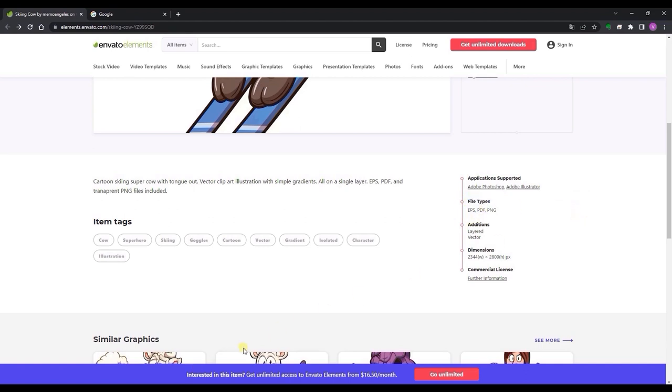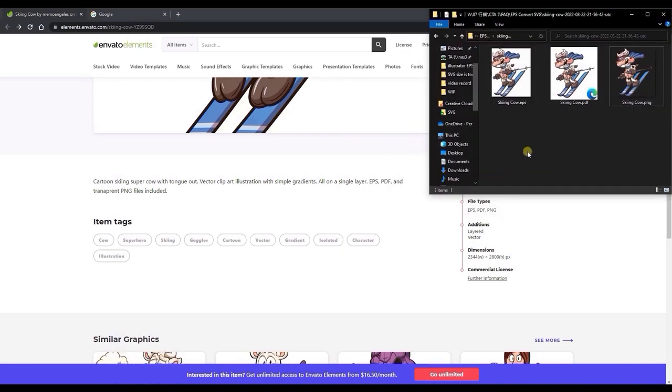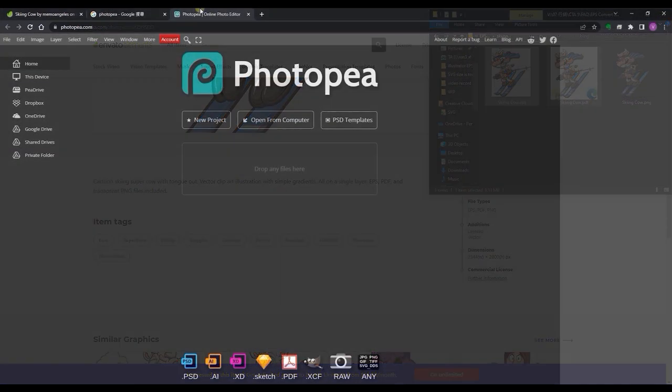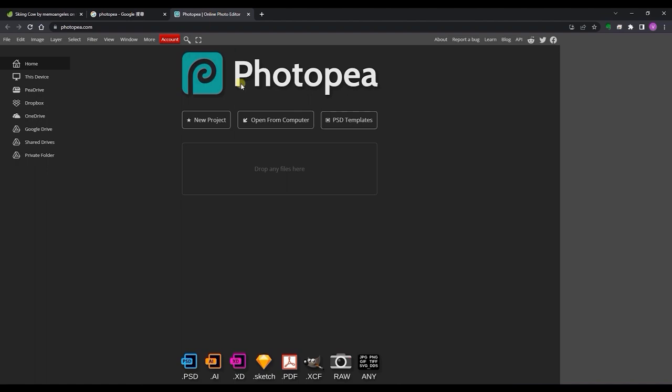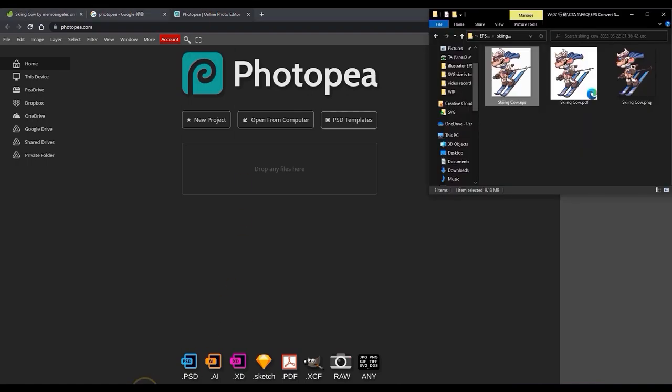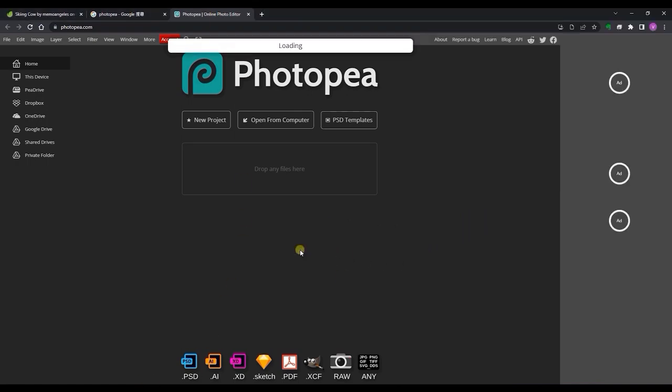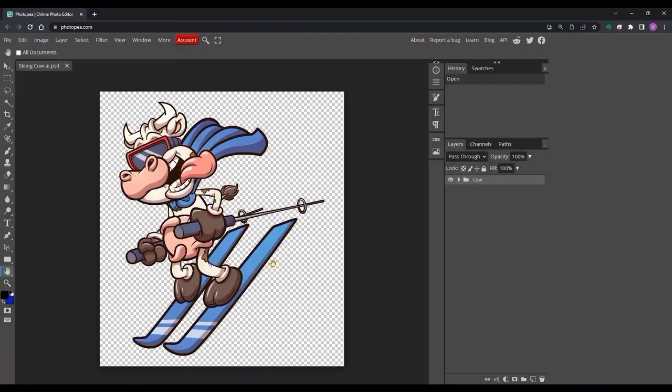If we want to convert an EPS to SVG format, we can use a free image editor like Photopea, which allows you to perform this task online in your browser. To import, you can click and drag the EPS file into Photopea in your browser.